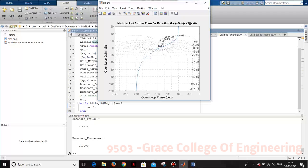These are the stability analyses of the control system by using the simulation software, MATLAB software. Thank you.